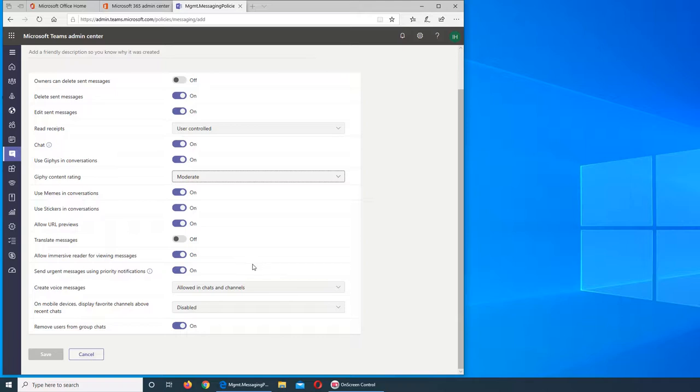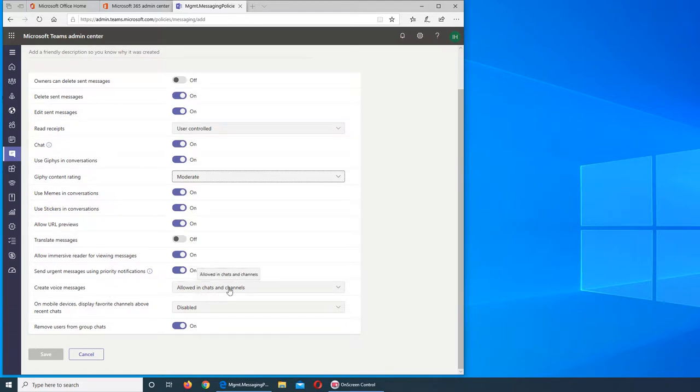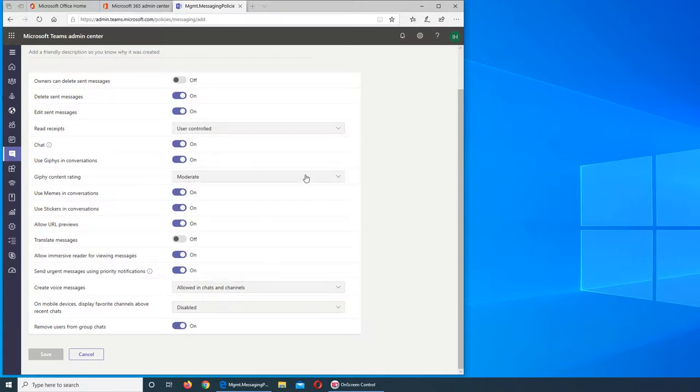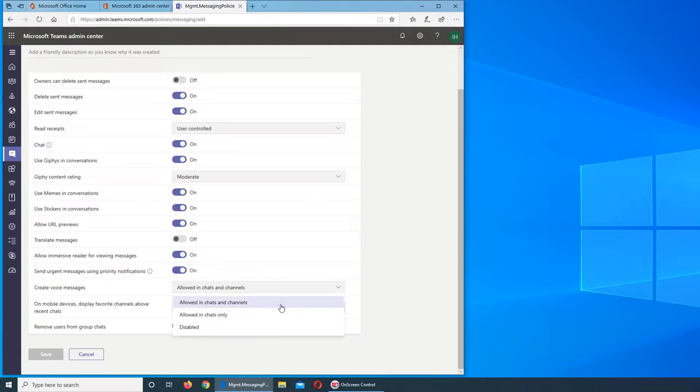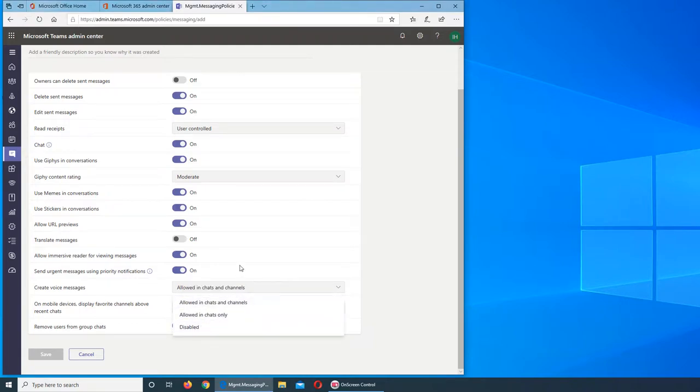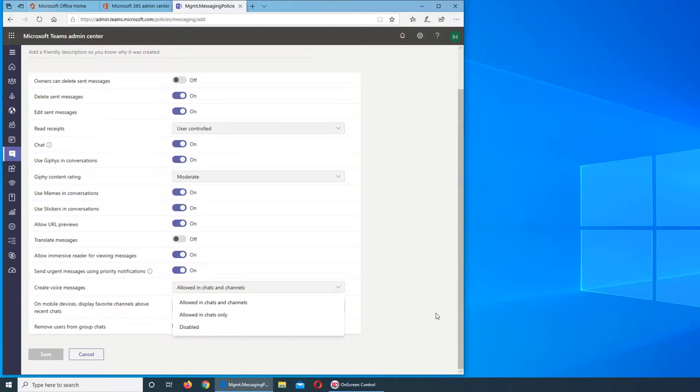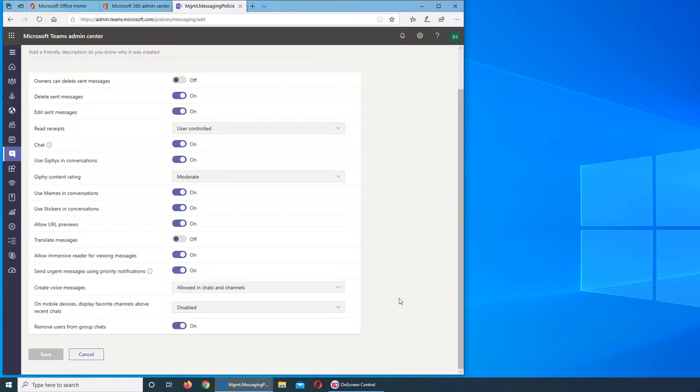Create voice messages, do you want it or not? So it is allowed in chats and channels both. If you remember, we did the channels, it's like a Facebook thing on the Teams website. Allowing chats only or disable, so these are the three options. I would do it on both. Sometimes, especially when you're driving and you need to respond, you don't want to text it. You just want to hit the button, say it, and then be done, like if something really important.